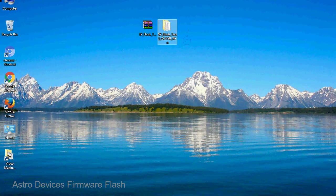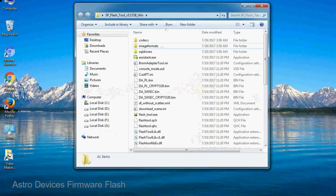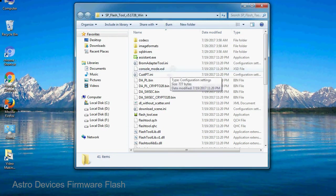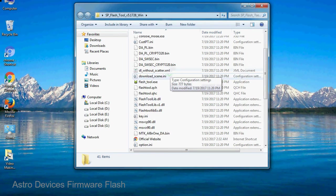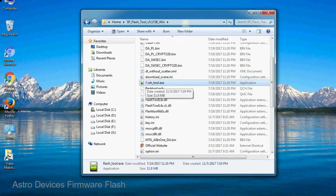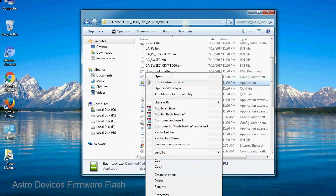You will get the following folder and files. Open the folder. Now, right click on flashtool.exe and run it as administrator to start.